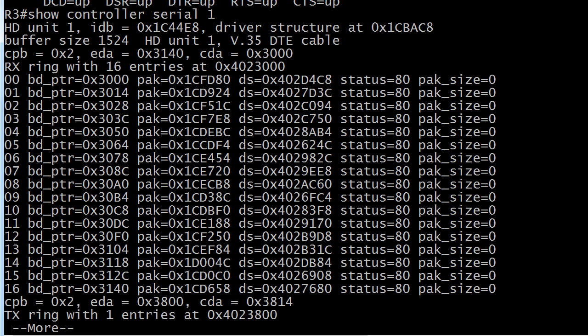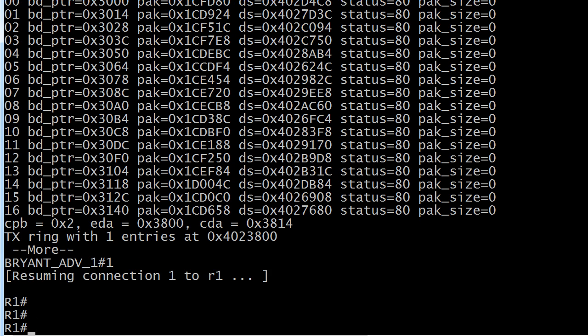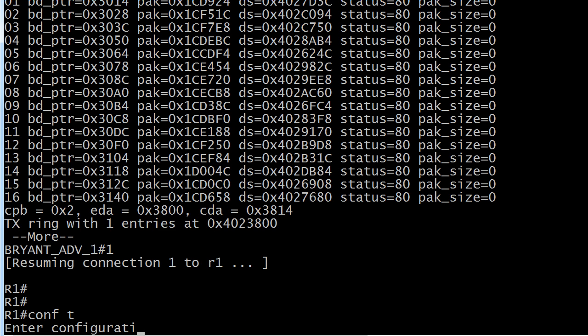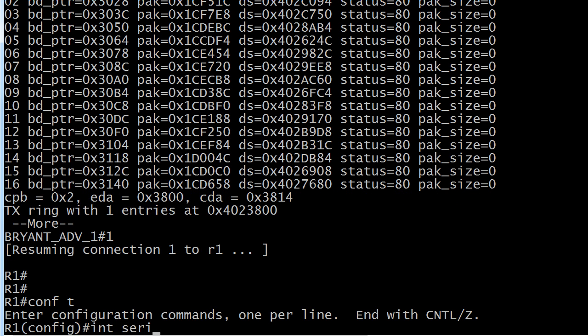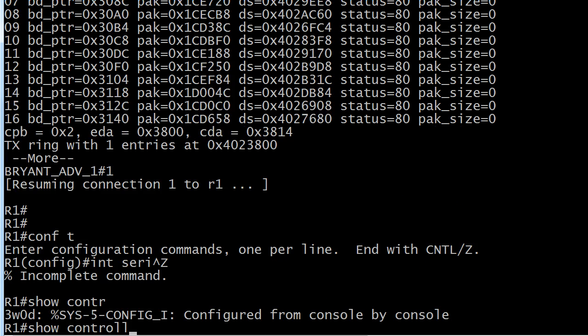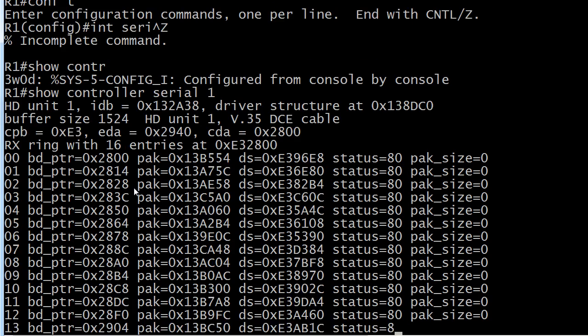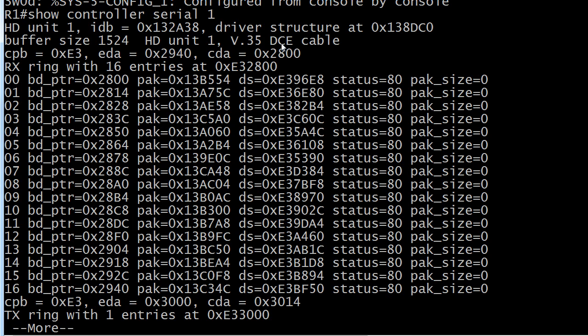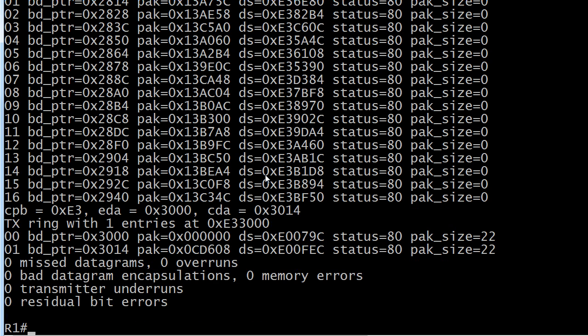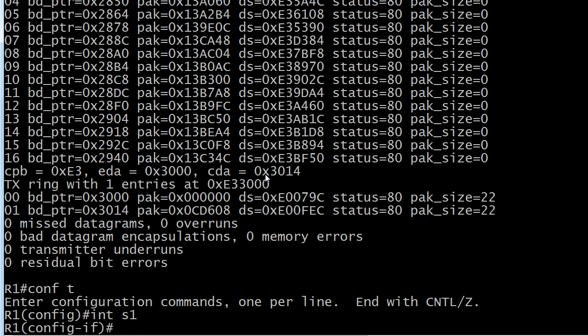It's the DCE end though that has to supply what we call a clock rate. So if we go to serial 1, I'll do a quick show controller serial 1 here just to prove it, and you can see it says DCE cable.